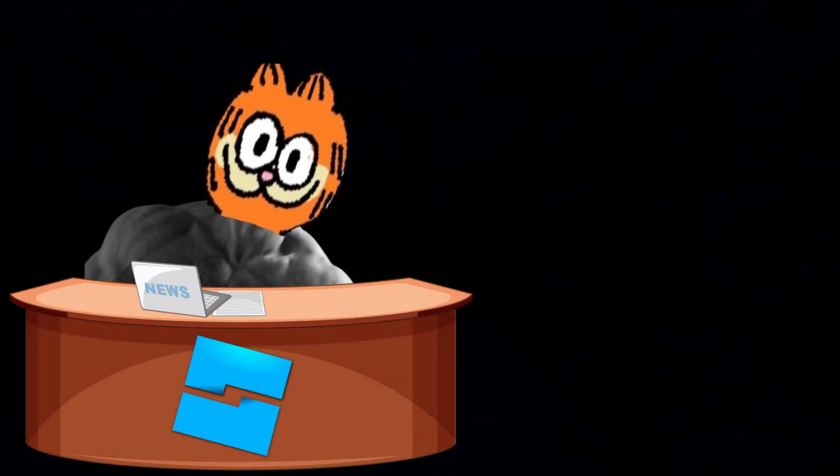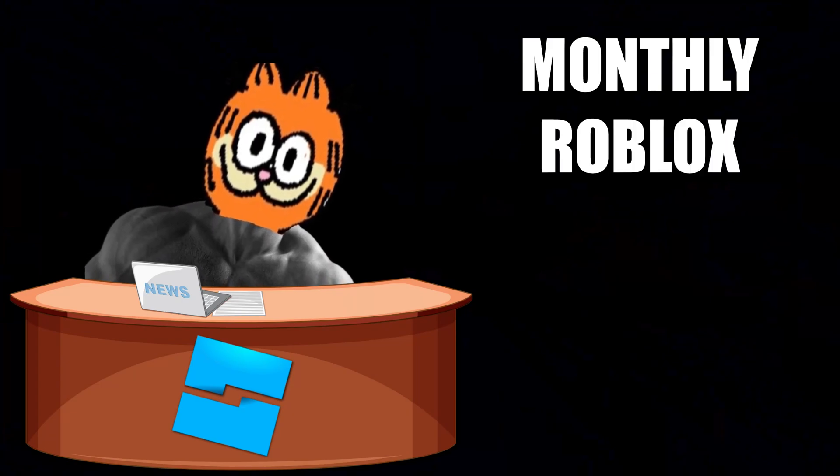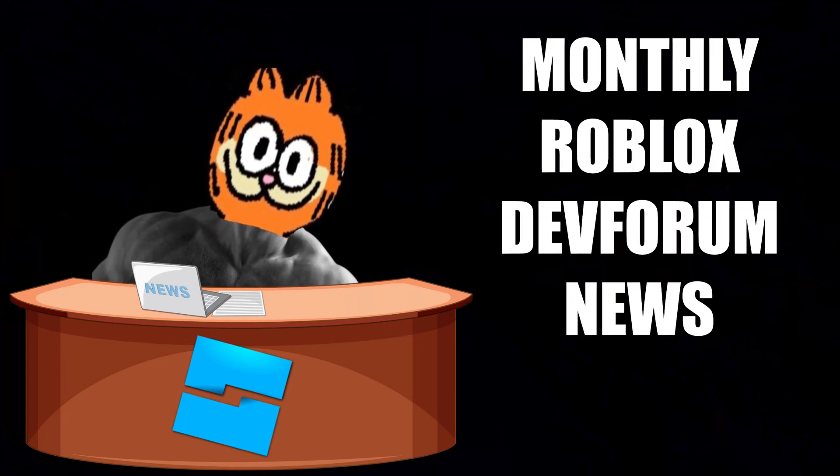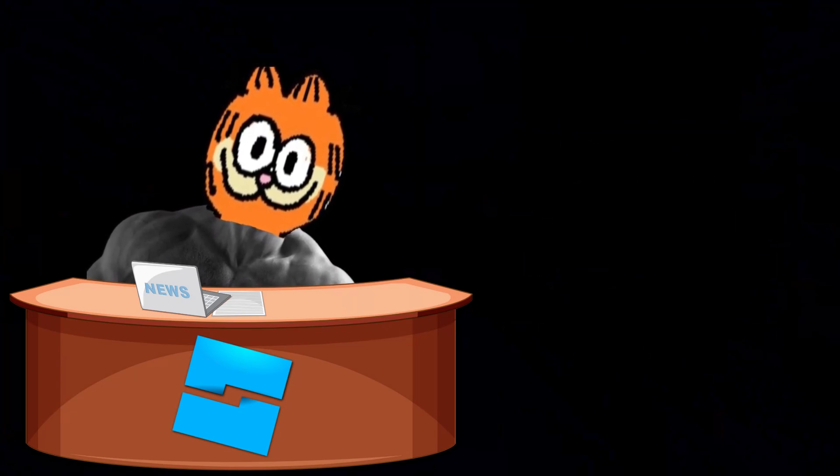Thank you for tuning in to your monthly Roblox Dev Forum news. I'm your host, Crusher Fire, and we're going to be discussing all of the changes and newly added features for the month of February 2024.